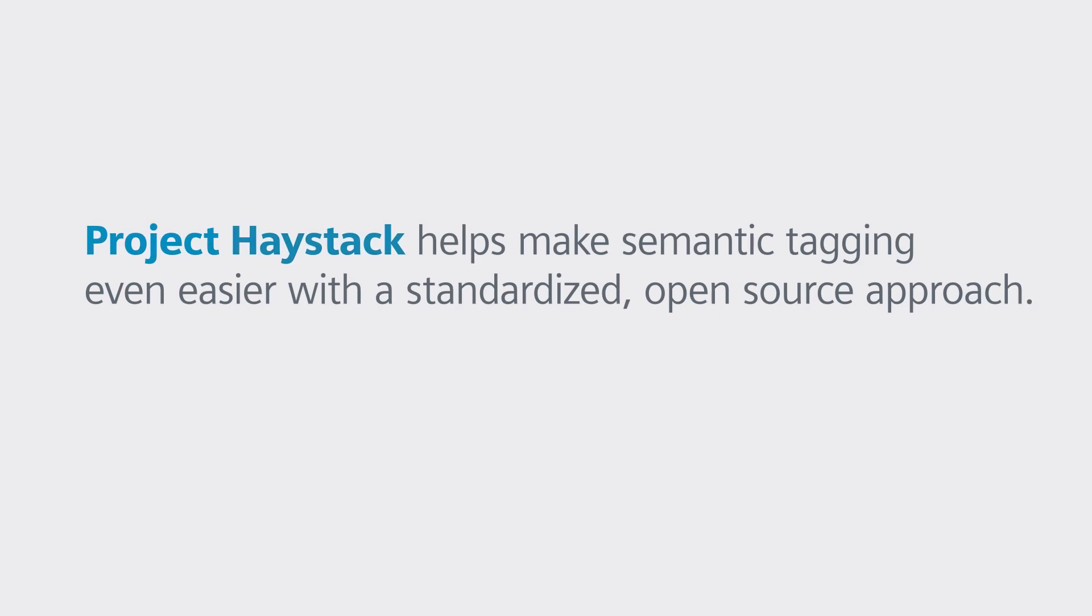Project Haystack helps make semantic tagging even easier with a standardized open-source approach.